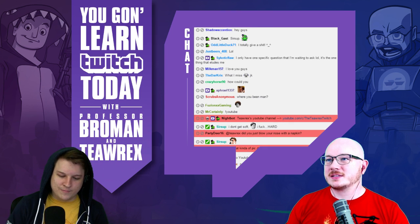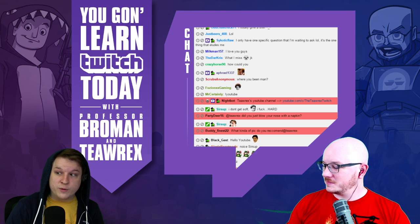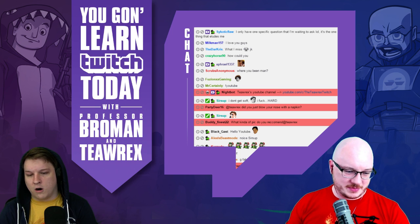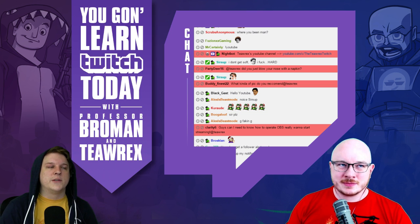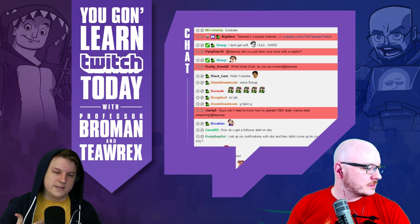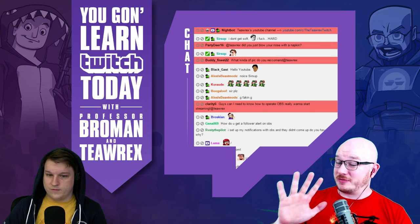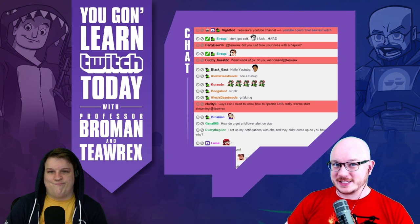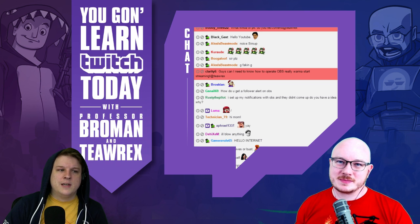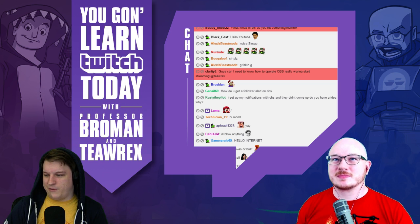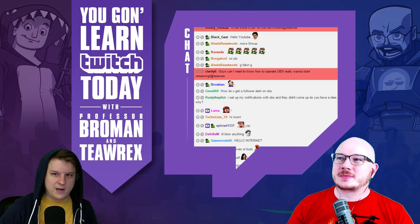Today we're going to be discussing basically the ins and outs of the software we personally use, our experiences with the ever-changing nature of the software, what's worked, what hasn't — everything like that. We'll also get to a Q&A section, which is really only five questions. Everyone had pretty much the same questions, just phrased differently.